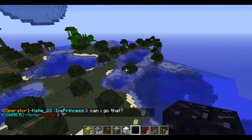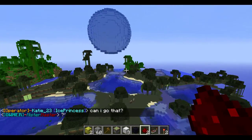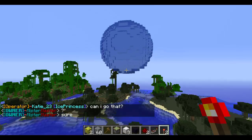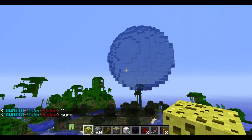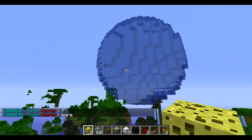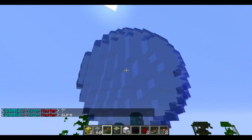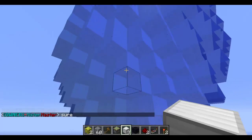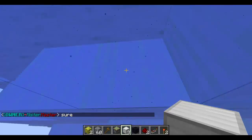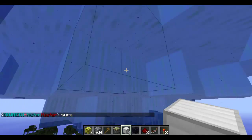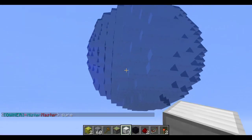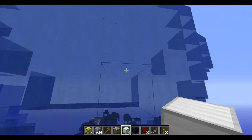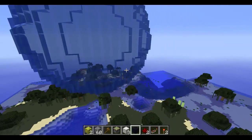Hello YouTube, I'm back with another tutorial here. This one is floating water, as you can see here. I will be teaching you the requirements for this and how to do it, so let's just get started.